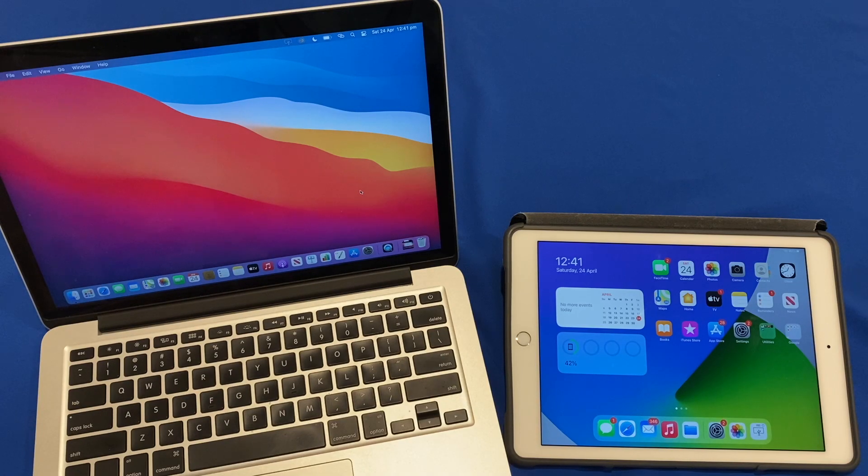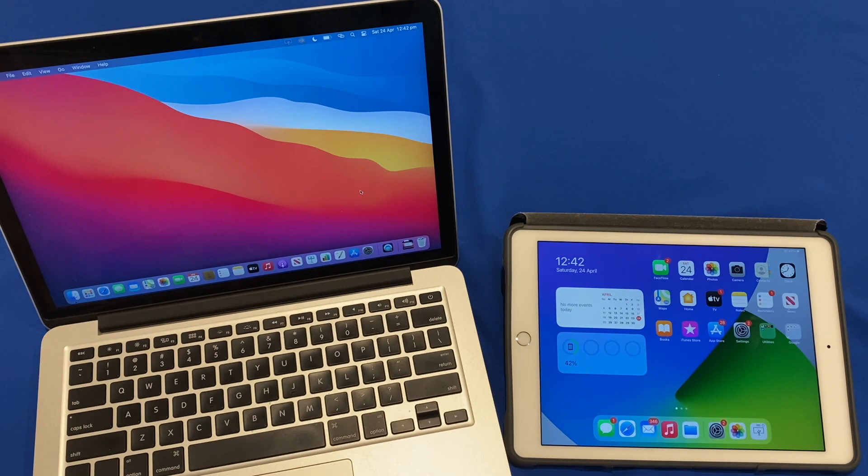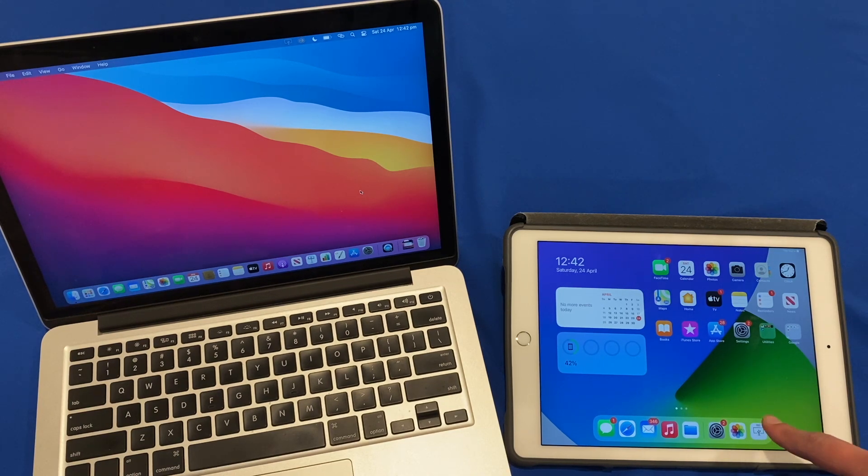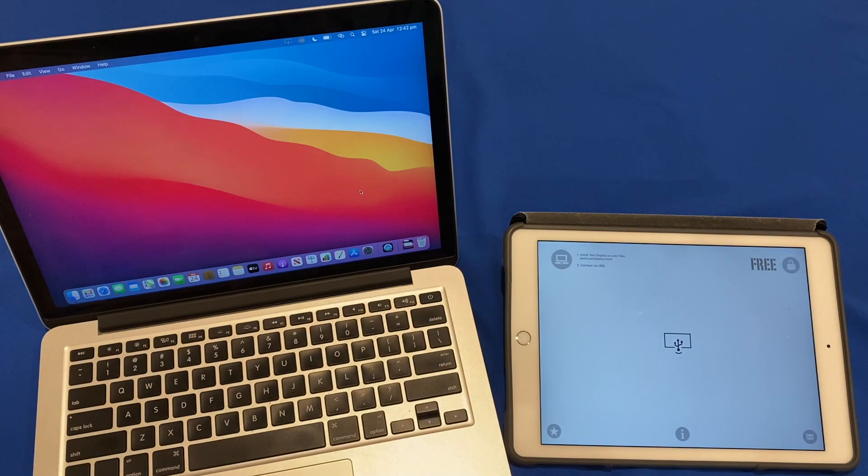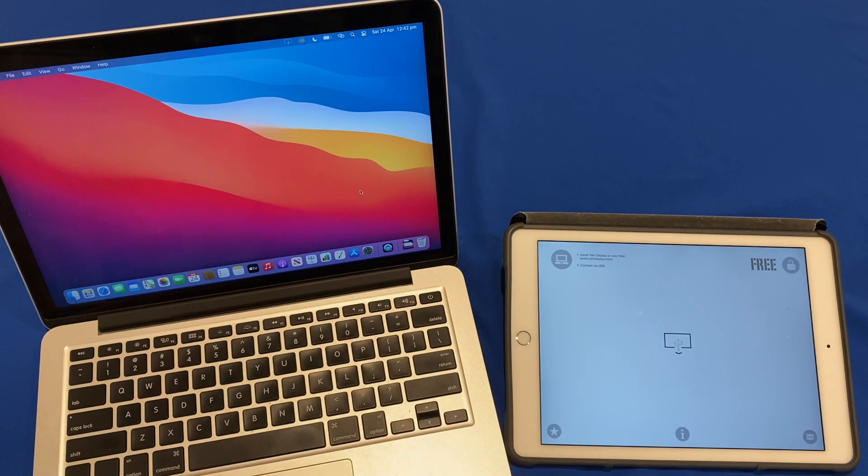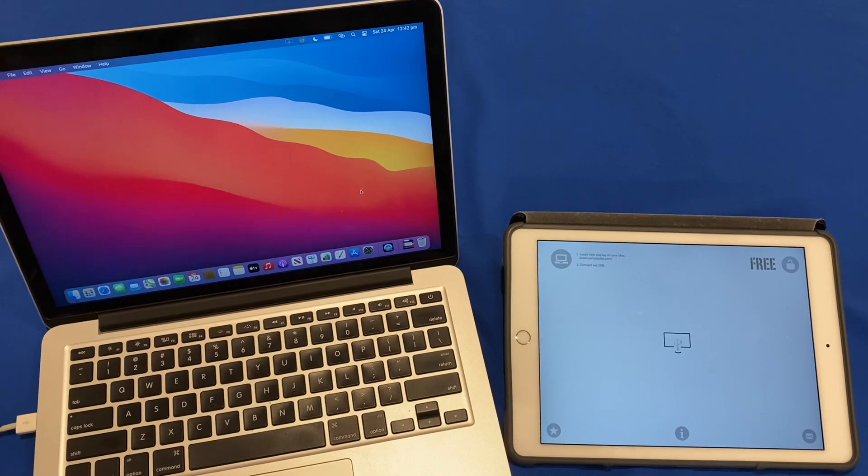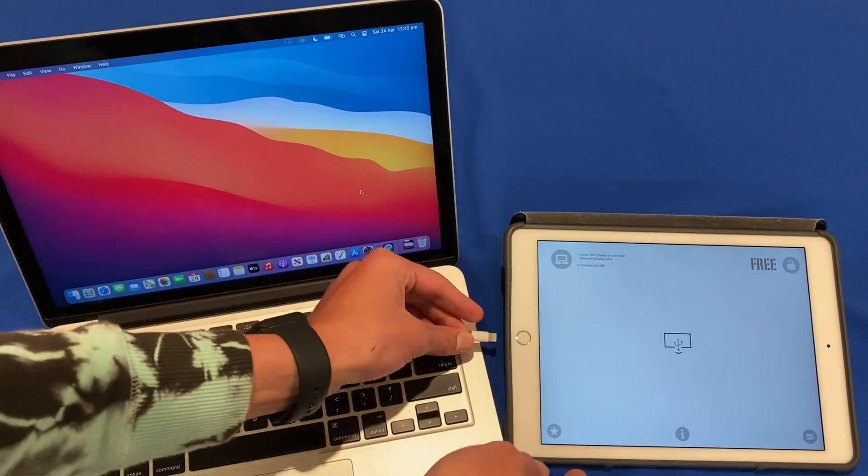Okay so now we have Yam Display installed on both the iPad and the Mac. So it is time now to open it up and get the two devices connected. So I will click on Yam Display on the iPad and now we can plug in the lightning or USB-C cable into the Mac and then plug in our iPad.